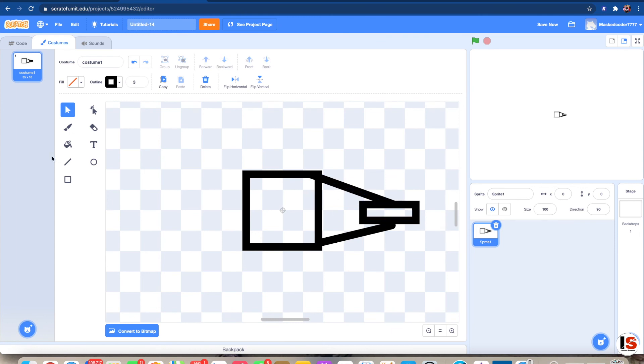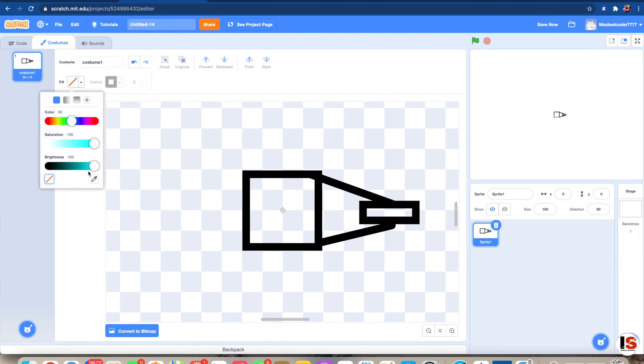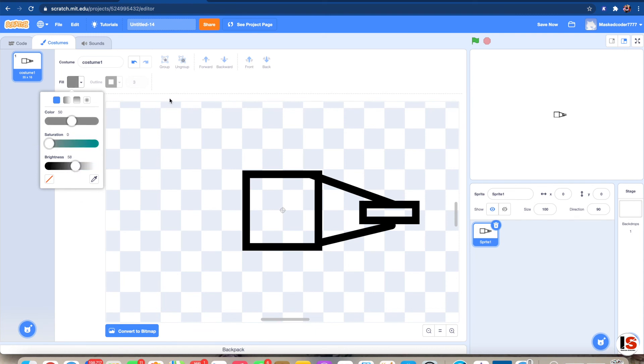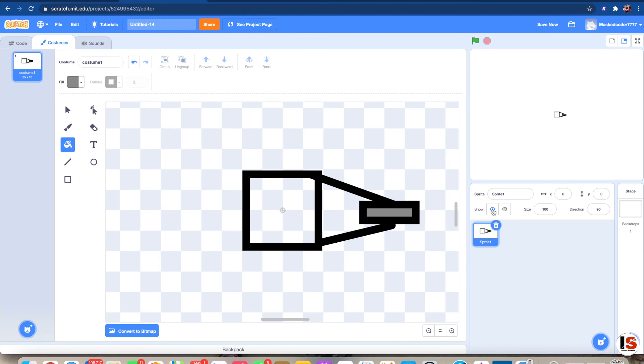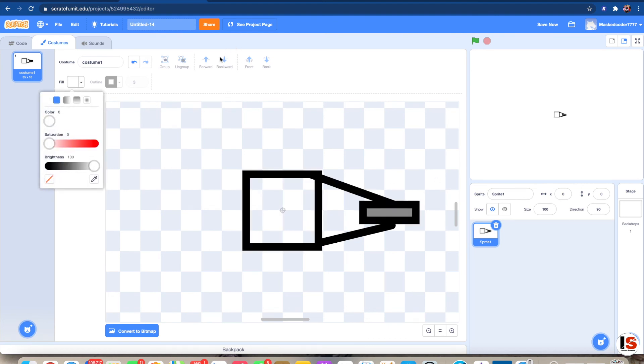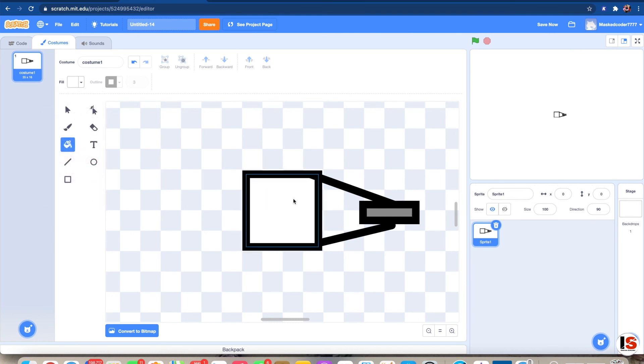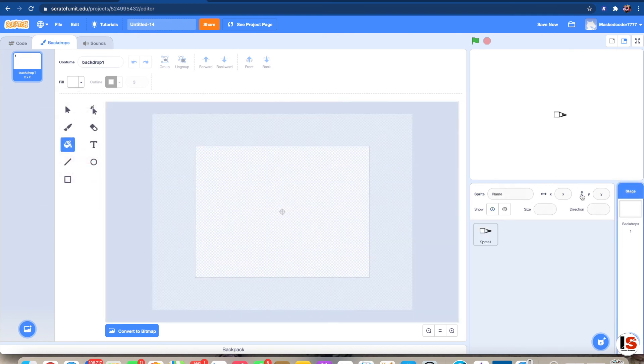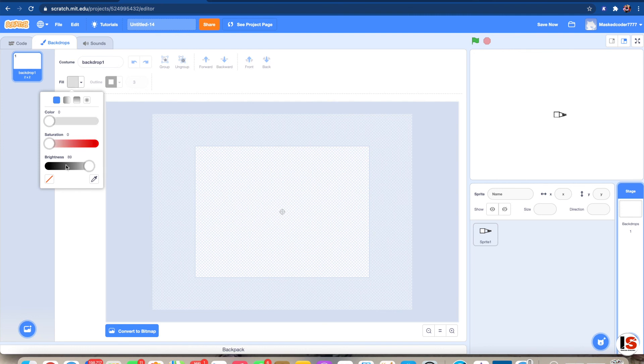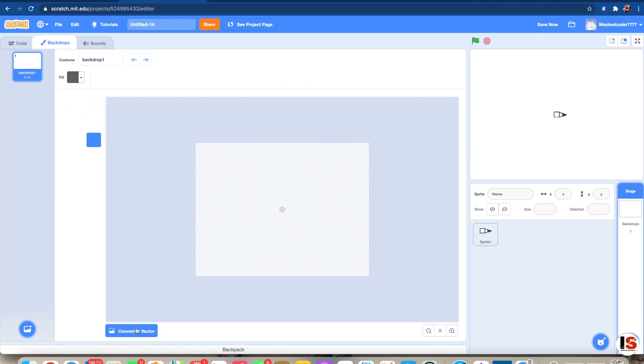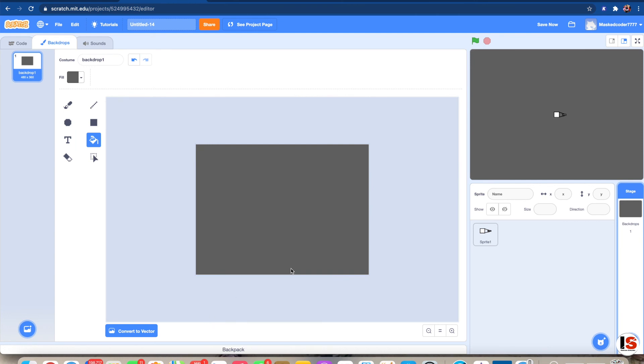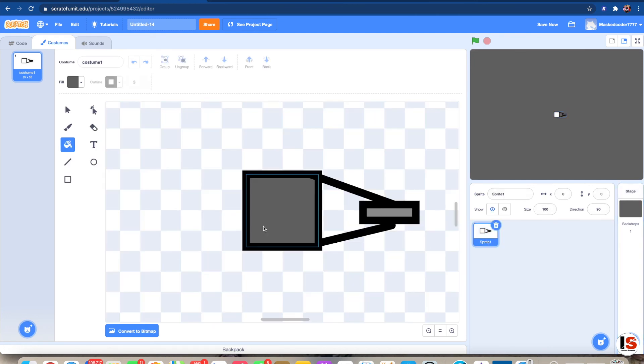So now that we have this done, we can add a fill to the gun and we can make it dark gray like this. Then we don't have to fill in our player. I'll just fill them in white. Go to the backdrops and give the backdrop a dark gray color. There. Just gotta convert to bitmap here. There we go. Now as you can see, it's more clear.